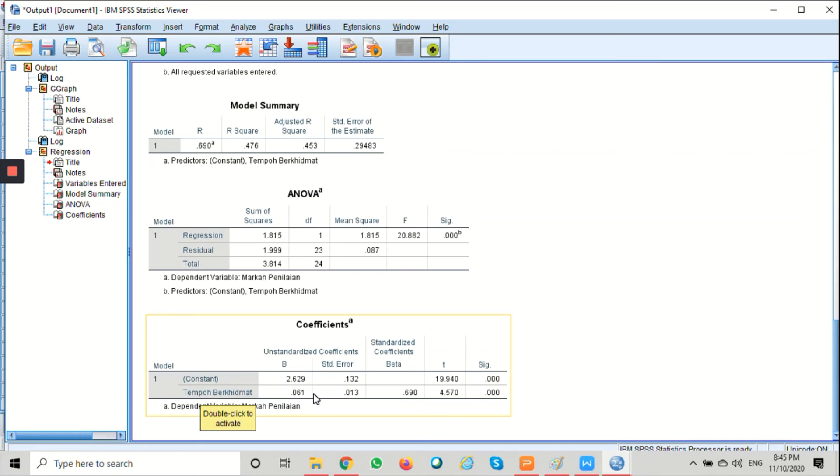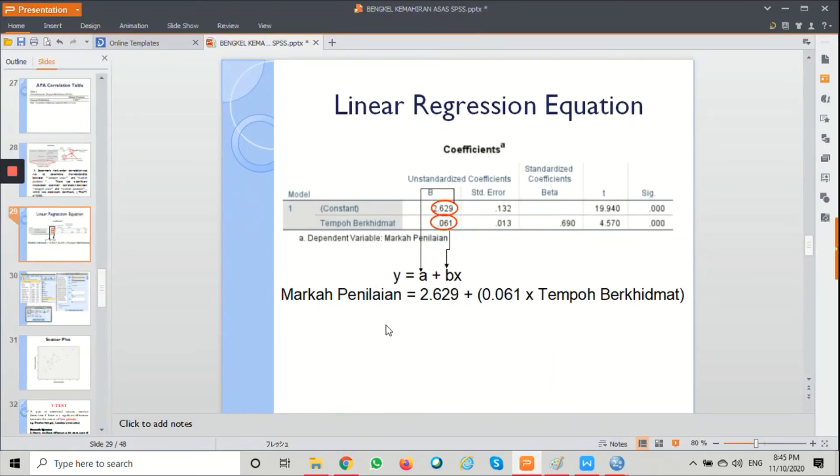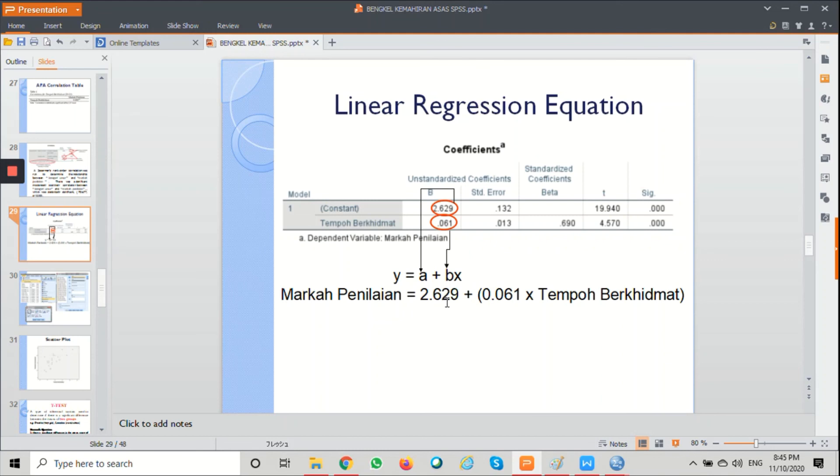So the equation will be: markah penilaian equals 2.629 (this is the intercept) plus 0.061 (this is the gradient) times tempo berhemat.